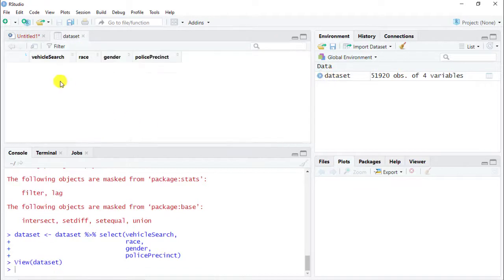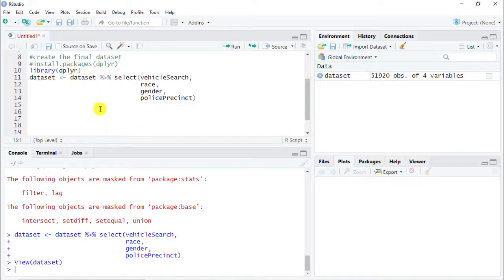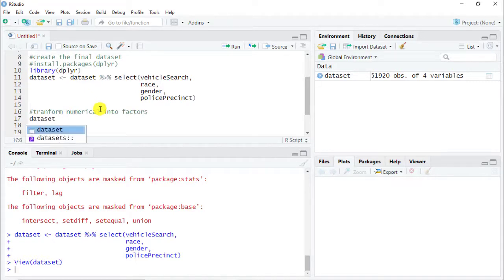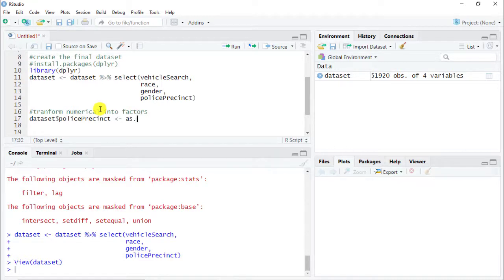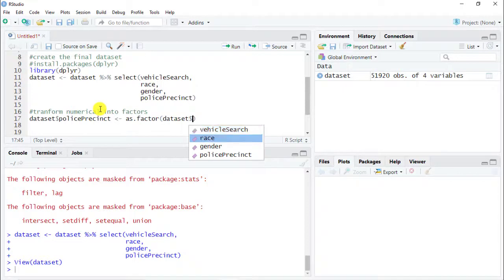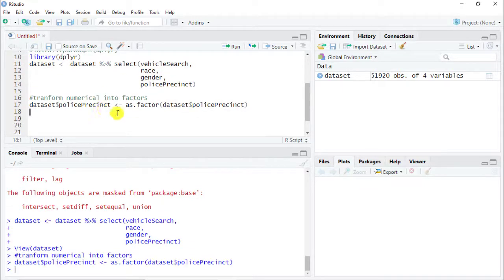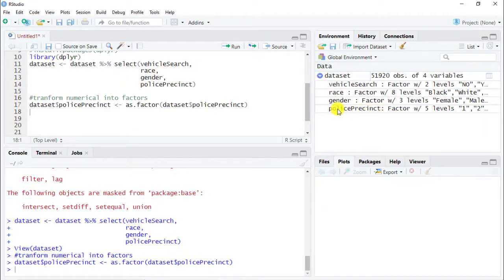Next, we are going to transform the police precinct variable from numerical to factor. The way we do this: dataset$policePrecinct <- as.factor(dataset$policePrecinct). If I click on the arrow to inspect it, you can see that police precinct is now a factor with five levels.